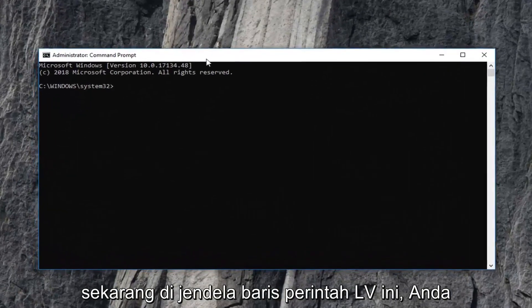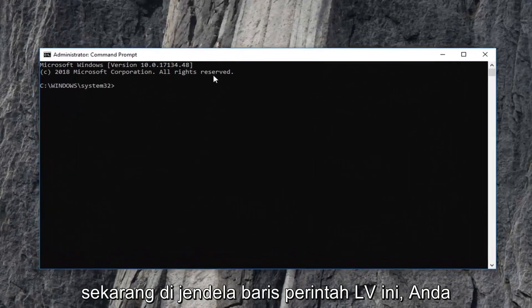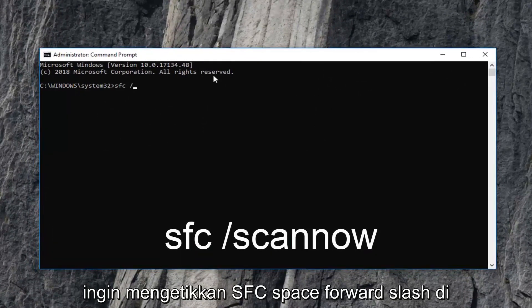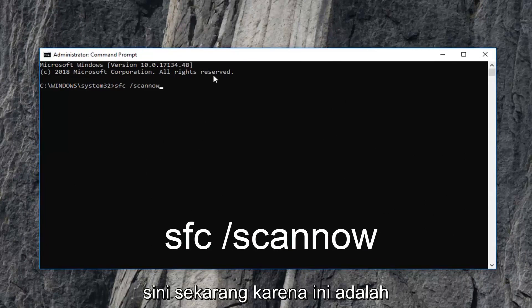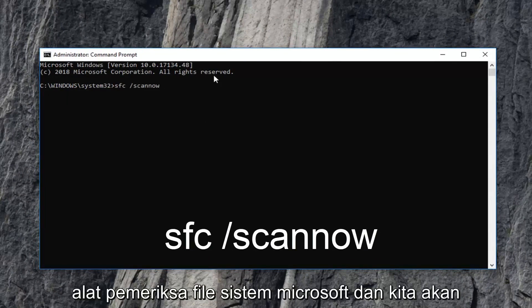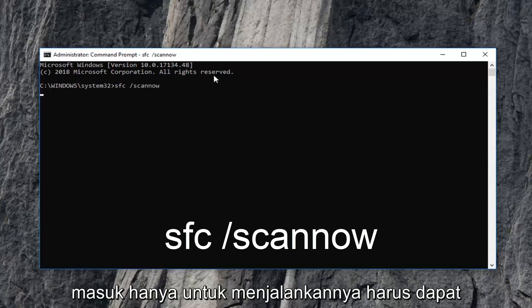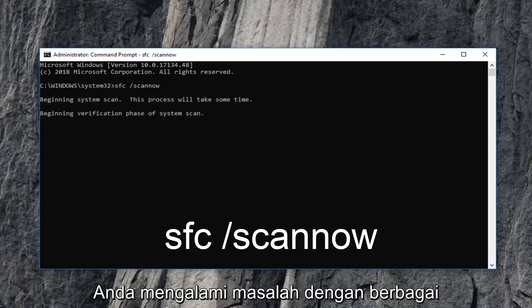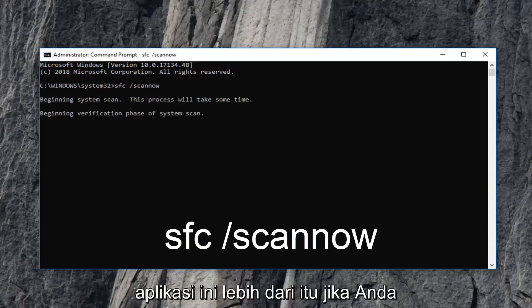Now in this elevated command line window, you want to type in SFC space forward slash scan now. Again, SFC space forward slash scan now. And this is the Microsoft system file checker tool. We're going to hit enter just to run it. It should be able to help fix corrupted files in Windows if you're having problems with various applications.